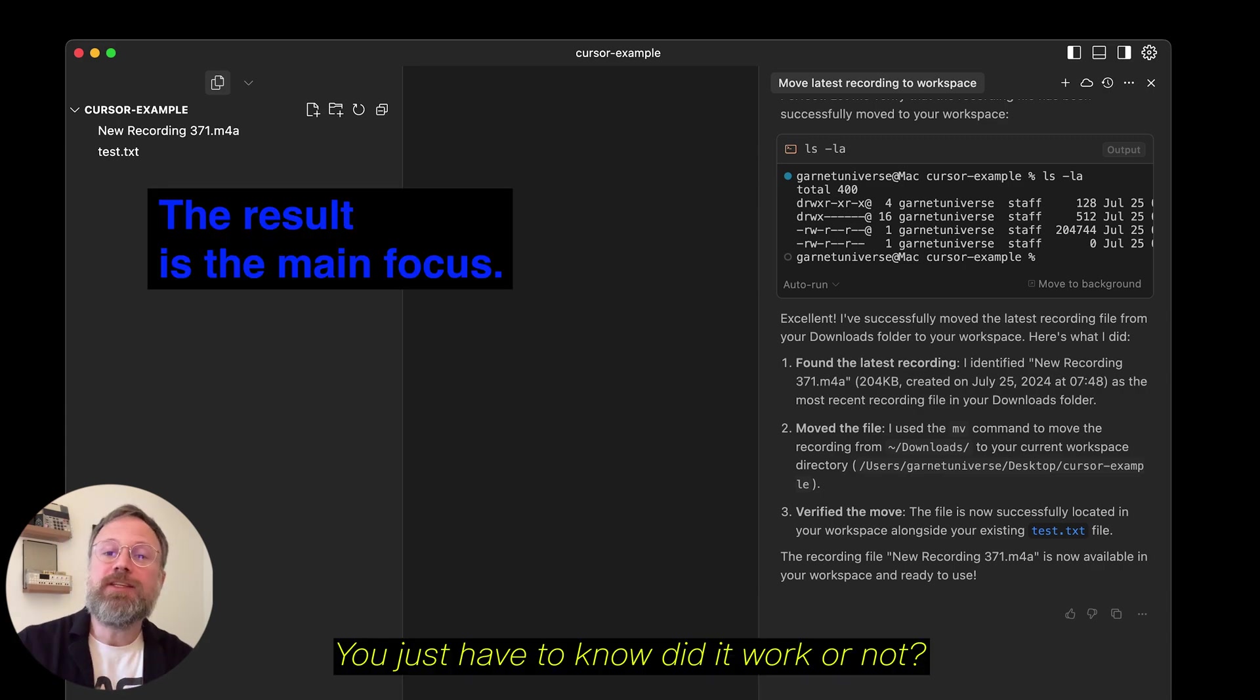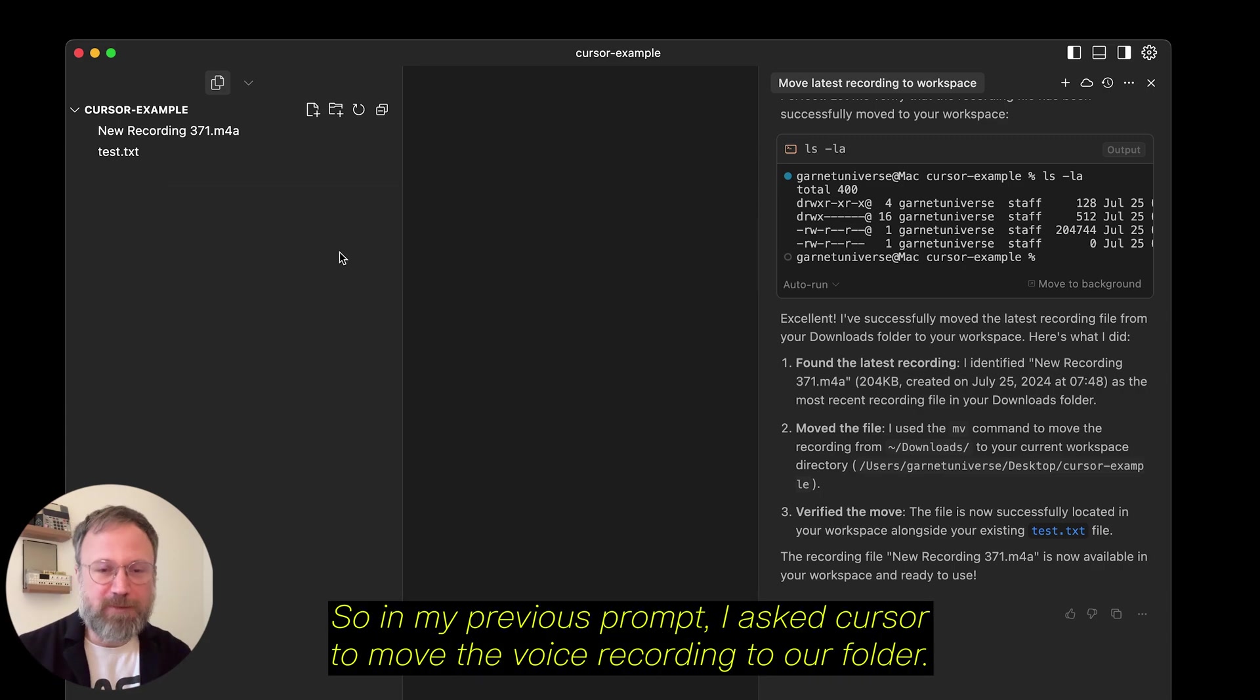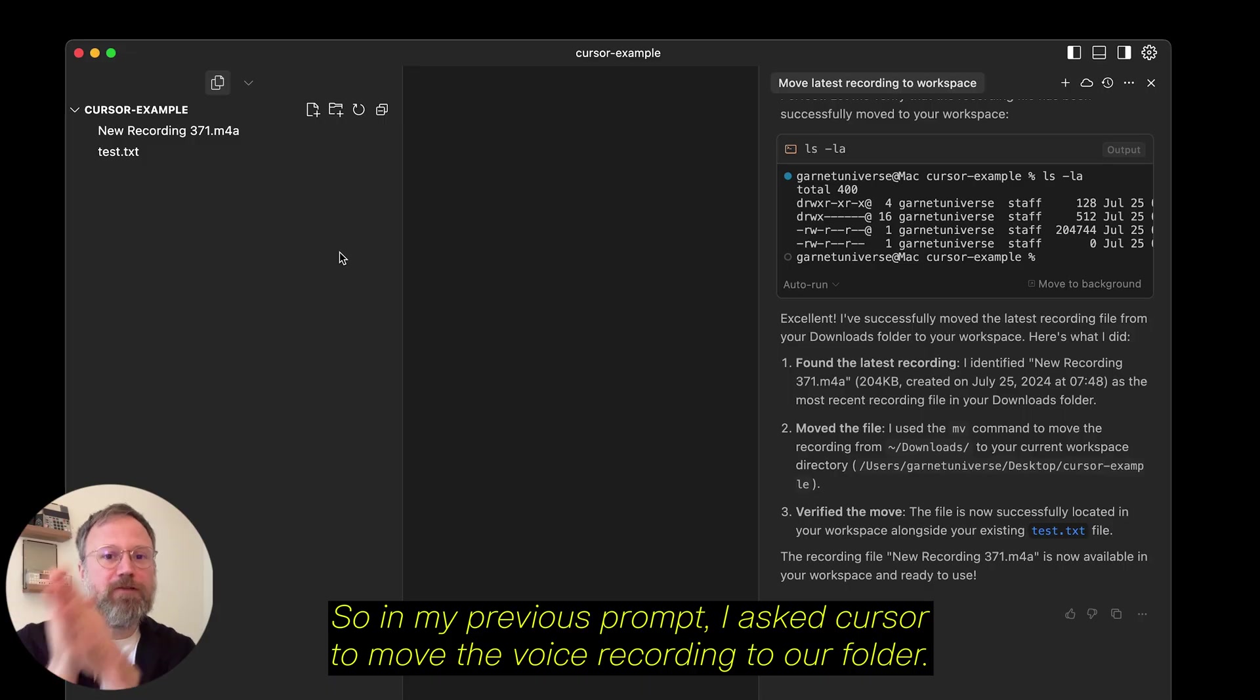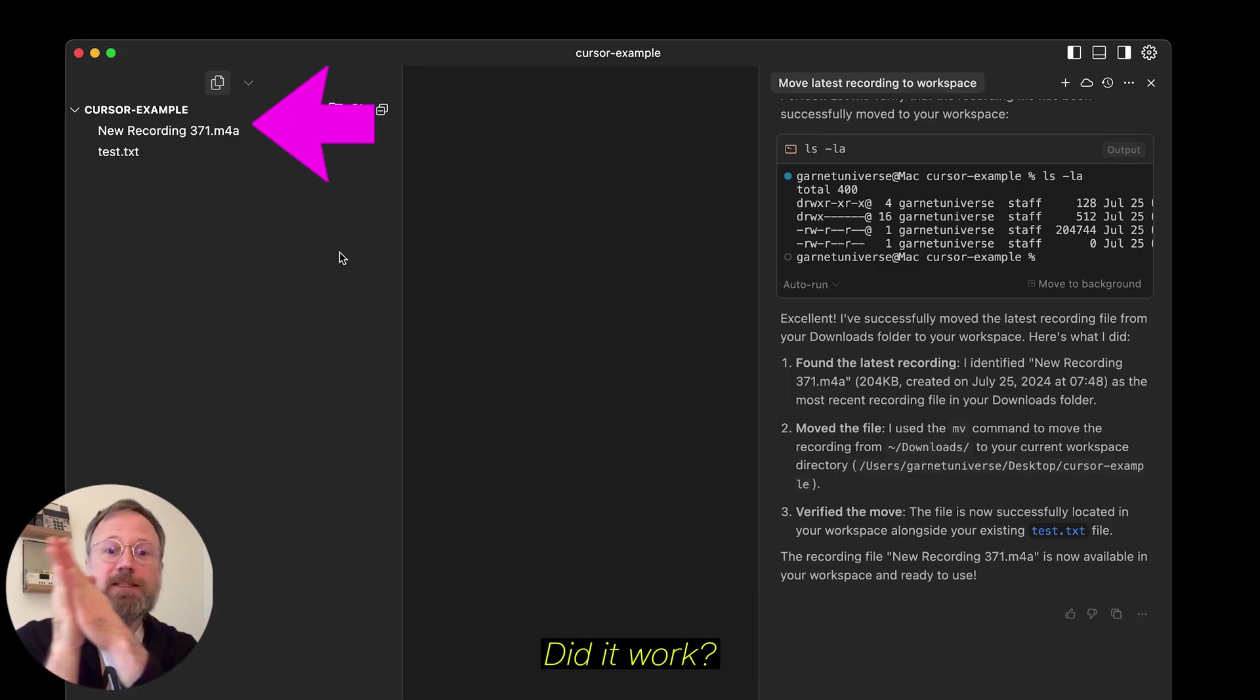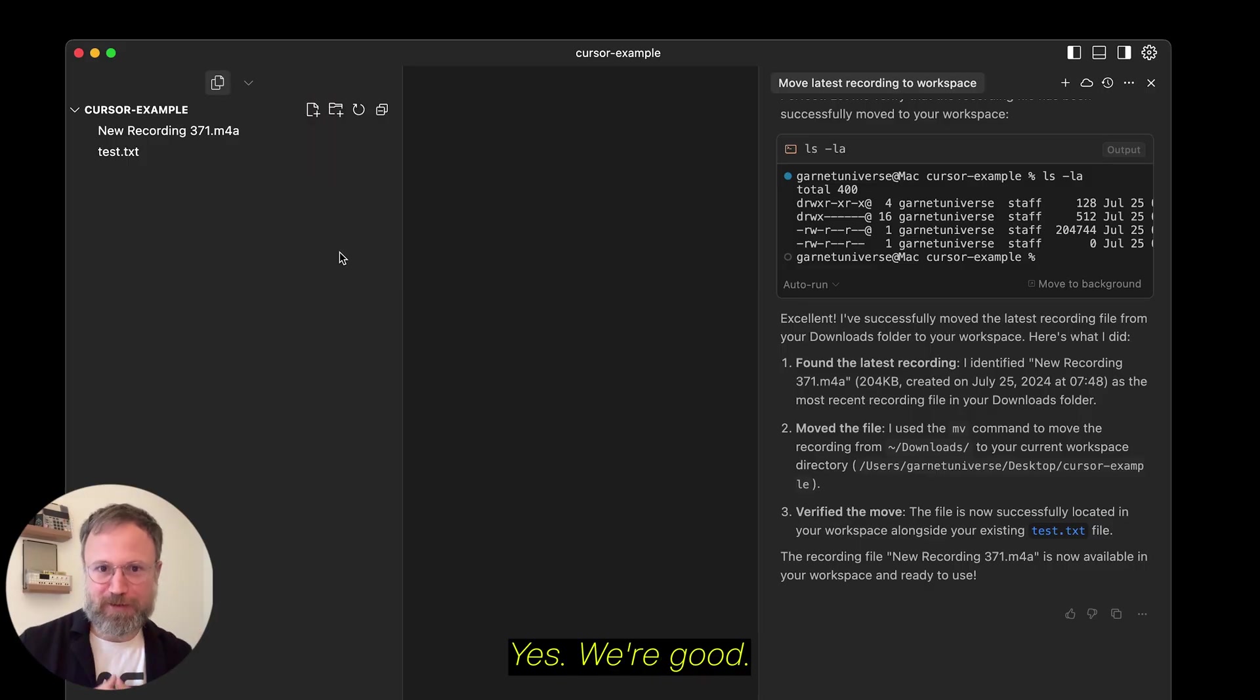You just have to know, did it work or not? So, in my previous prompt, I asked Cursor to move the voice recording to our folder. Did it work? Do I see it? Yes, we're good. So, our next concept.